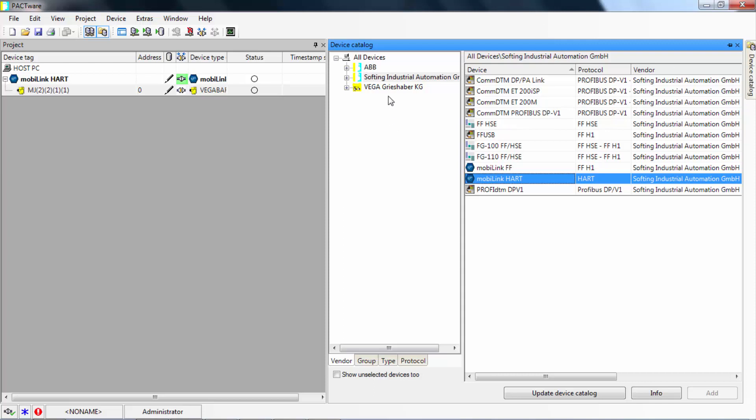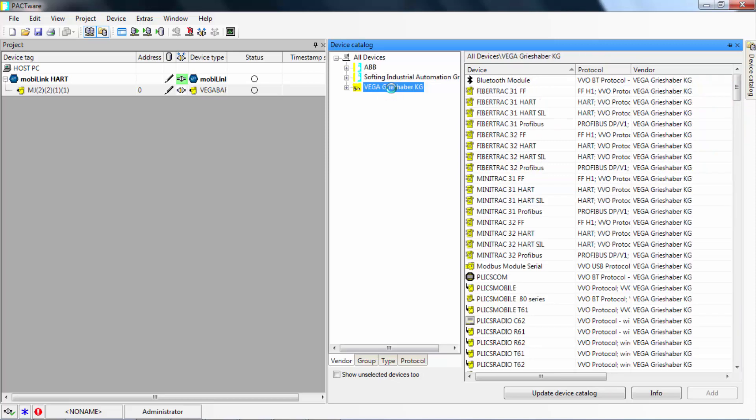In our case, we have previously installed all the Vega device DTMs. You have now defined your existing project with existing HART field devices.